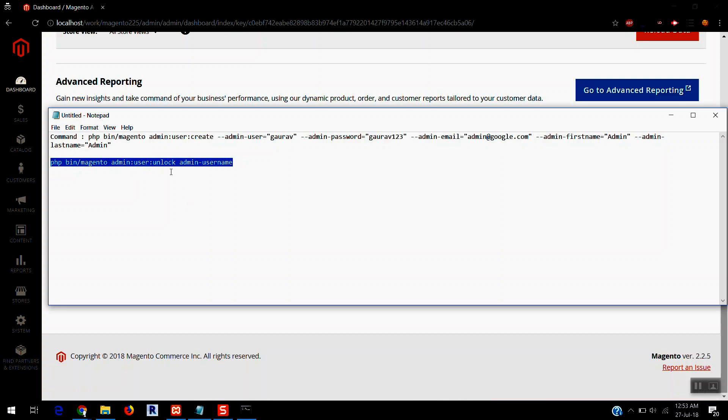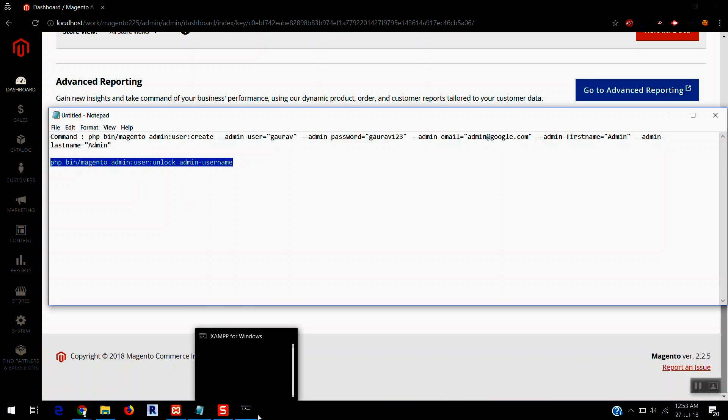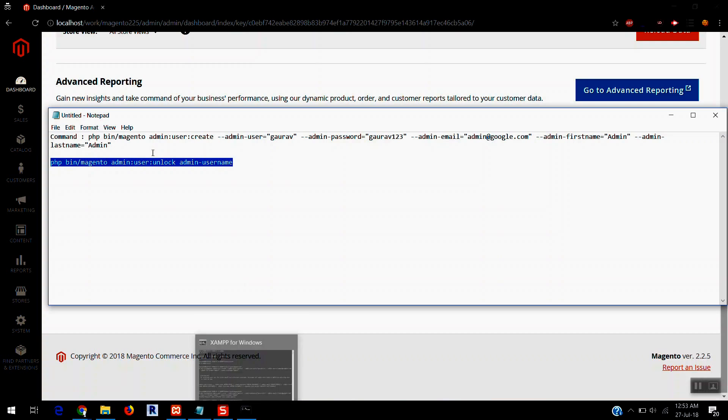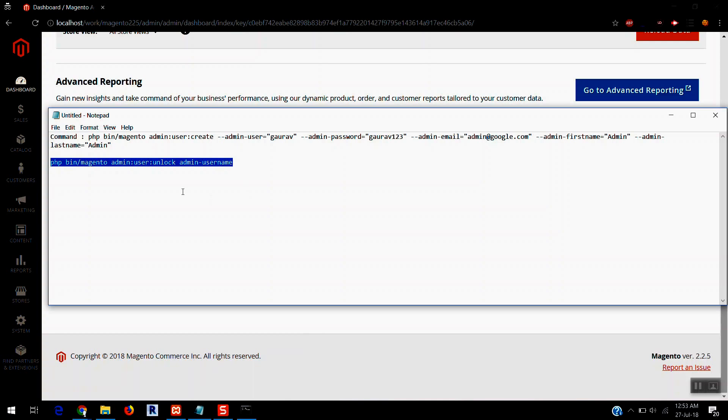You can just run this command in your shell and you can make it unlock. So I'm gonna write that too in the description. If you have any other query, do let me know by commenting here and I'll share the video to sort it out your issue. Thank you.